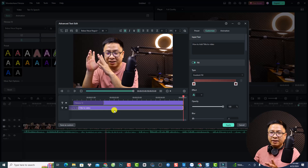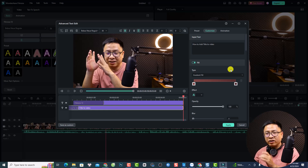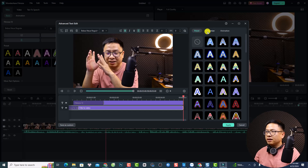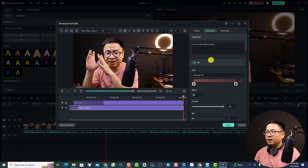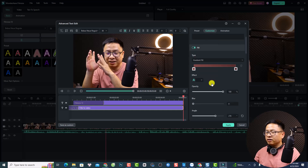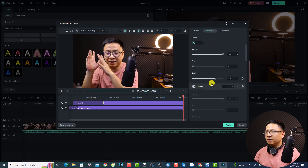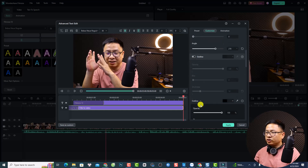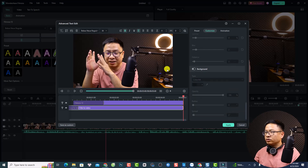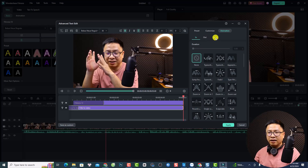This is the advanced text editor in Filmora 13 — you can do many things here. For example, you can change the preset, customize your text like color and gradient, and also add outline and shadow. You can also add a background to the text, and adjust the animation like in, out, and loop of the text.